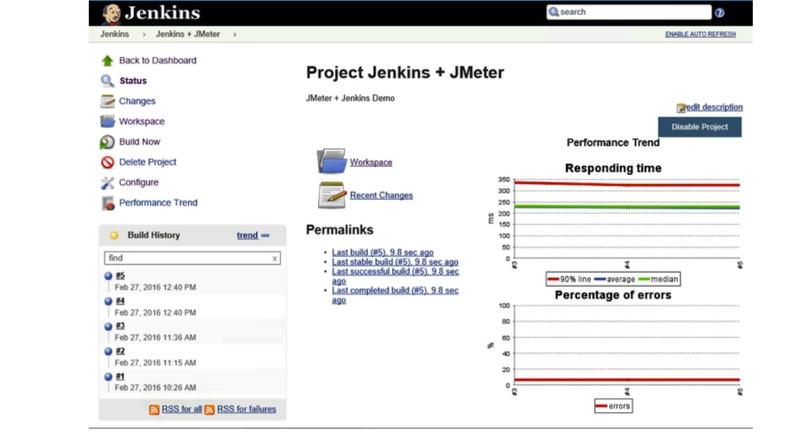On the first build with the plugin enabled, you'll see empty charts for the performance trend. The charts will change though as you create more builds. They will display average, median, and 90 percentile values along with the errors count. The charts are clickable so you can get more detailed information on each executed sampler.